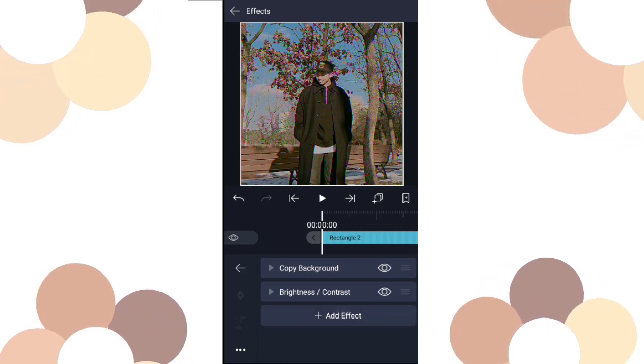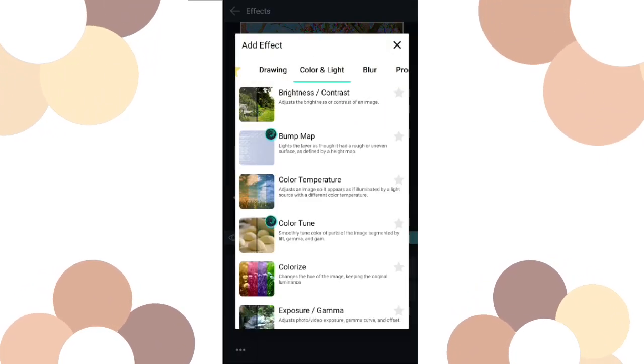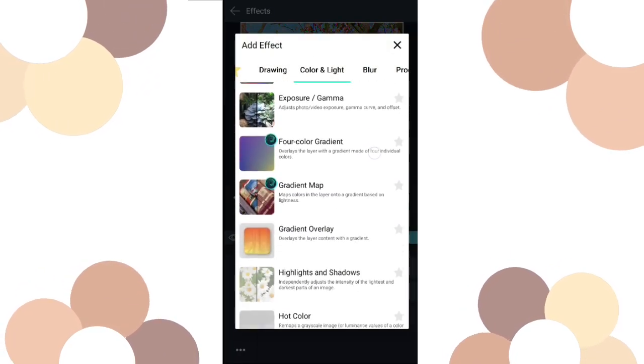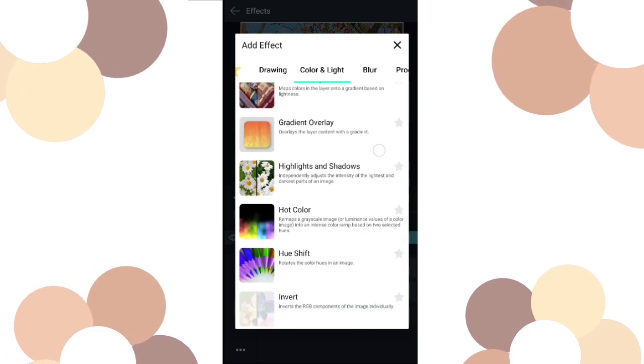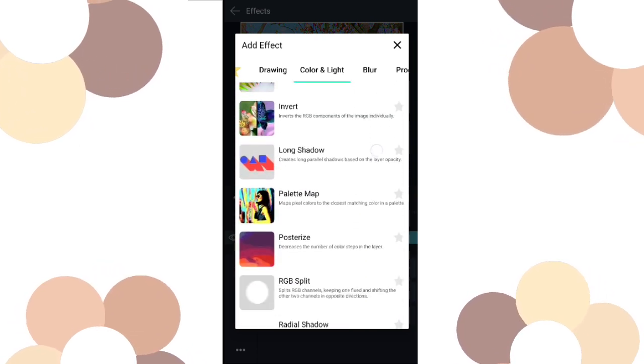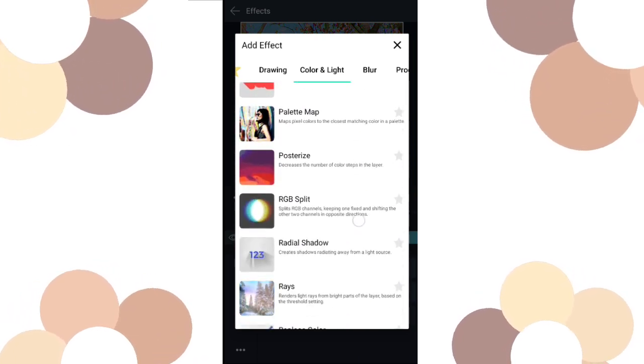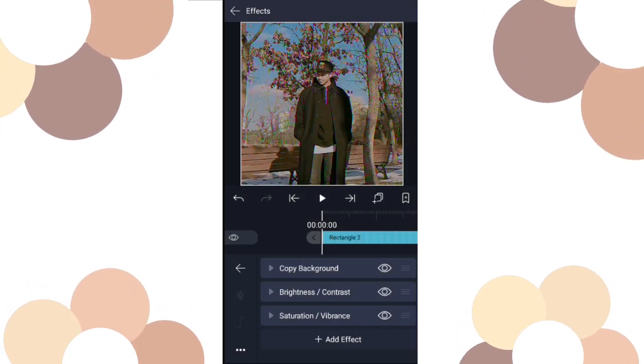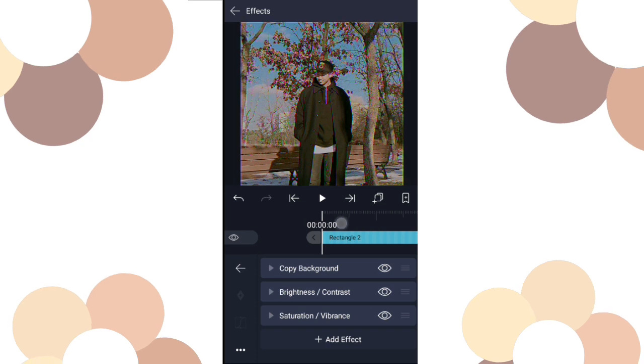Then add saturation. Saturation... where is it? Yeah, here.